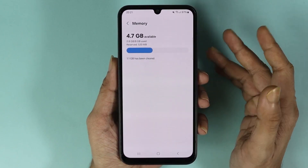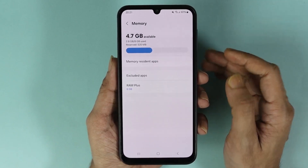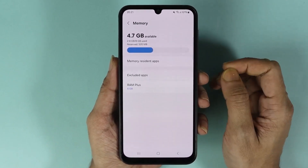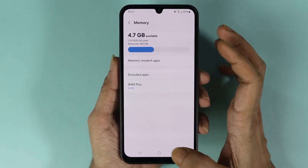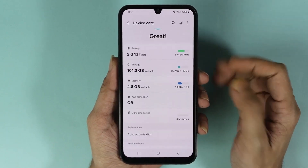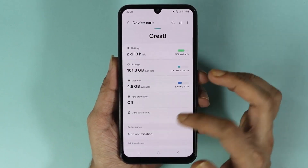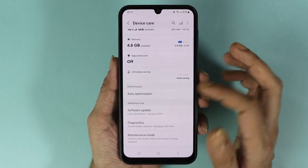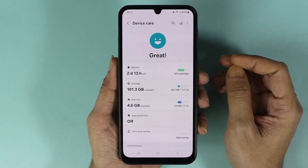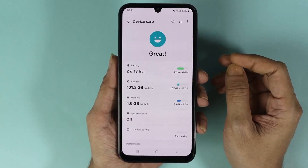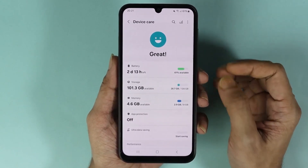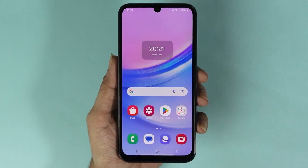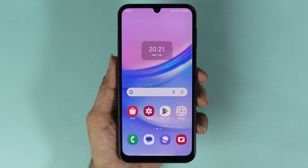We are done, and as you can see, we now have 4.7 gigabytes of available RAM or memory. If we go back, you can see there are some other things you can try to better optimize your phone. And that is how you can clear the RAM or memory in your Samsung Galaxy A15 phone.